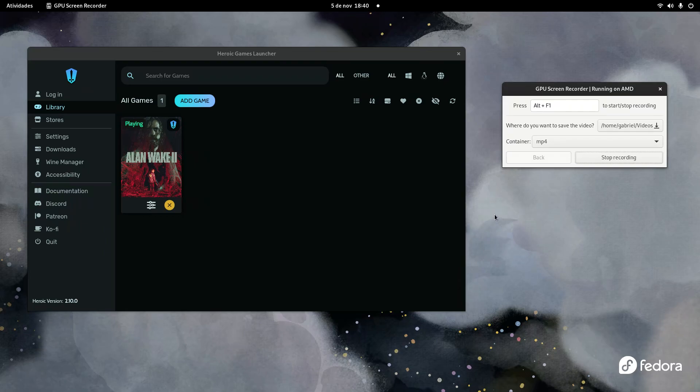Hello everybody, this is Gabriel and today we're going to take a look at how Alan Wake 2 is performing under Linux. Be aware that I'm using the latest Mesa Git version because the default Mesa version has a bug related to the mesh shaders — it doesn't render the code from the FBI and some other textures like Saga's face and some random other stuff. But if you use the latest Mesa Git, it'll work.